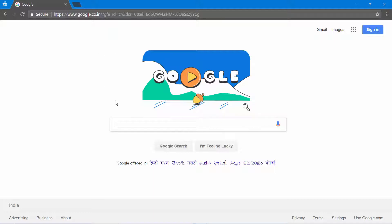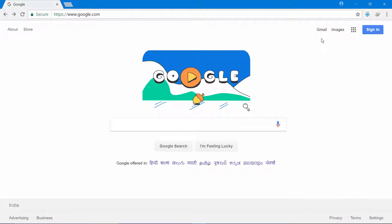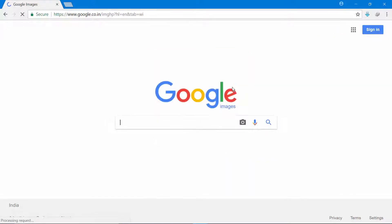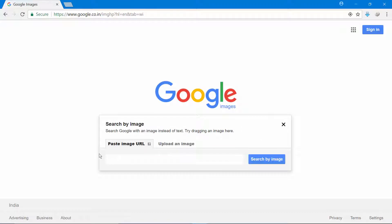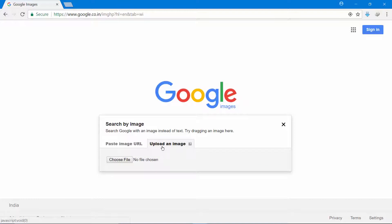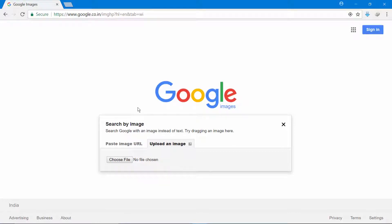You can also search using an image. You can record or capture an image on the screen and search it. Click on the image search option, upload your image or use the image URL to search. This way you can get information directly from an image.